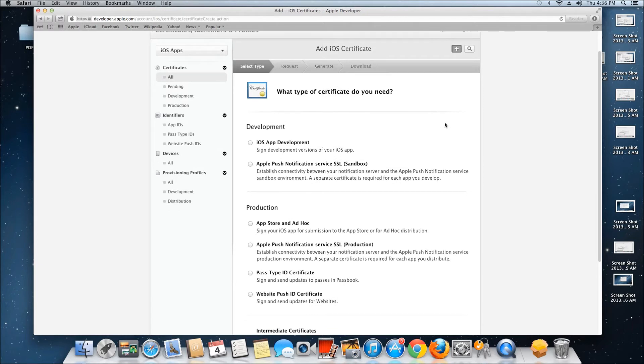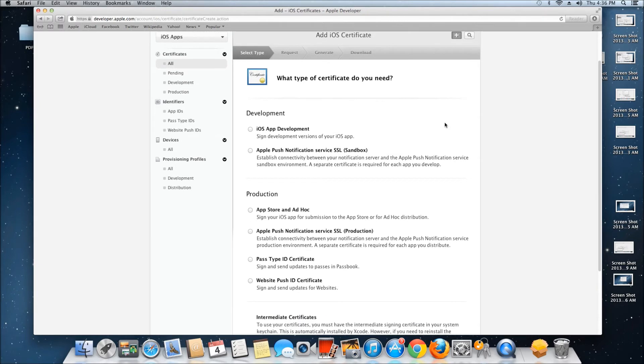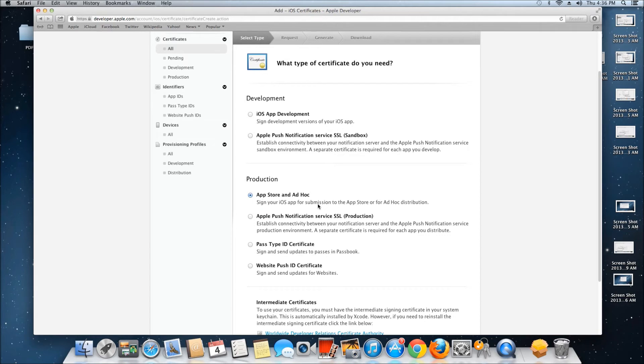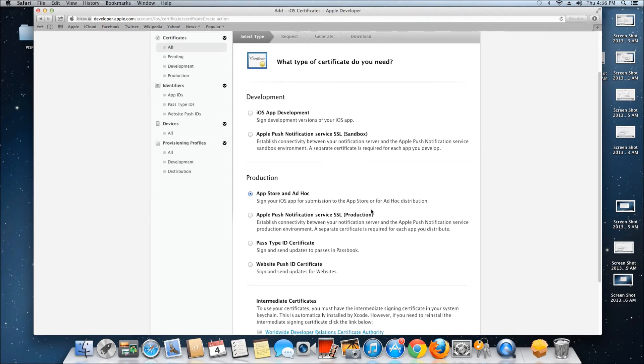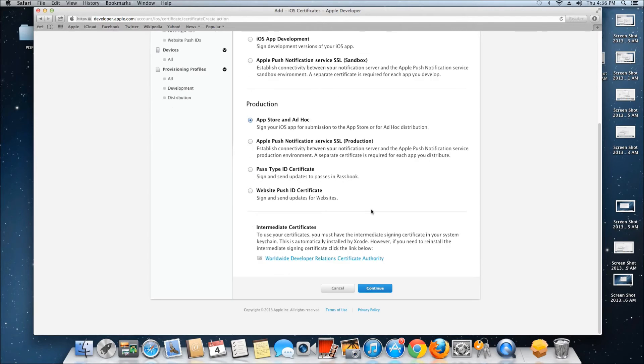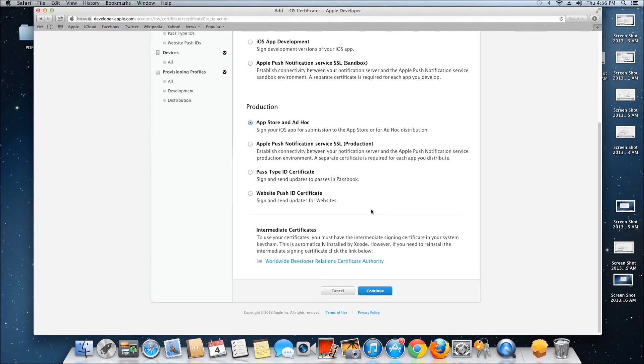Select the type of certificate you want. I'm using App Store and Ad Hoc, which signs the iOS app for submission to the App Store or for ad hoc distribution. Click Continue.